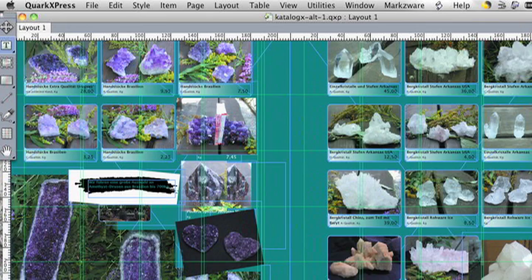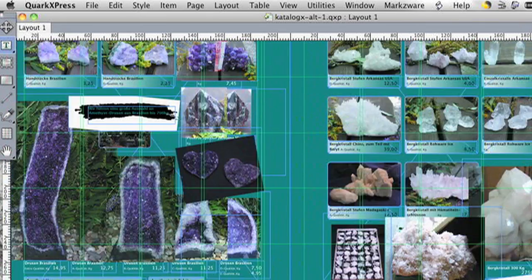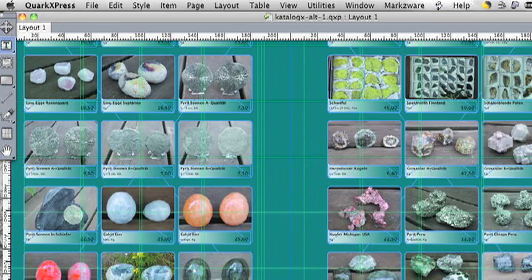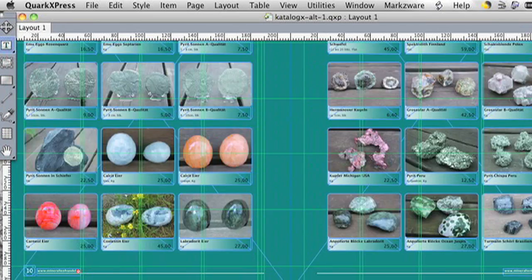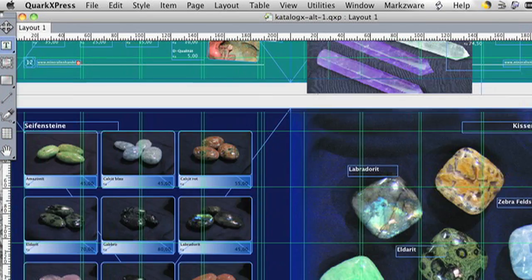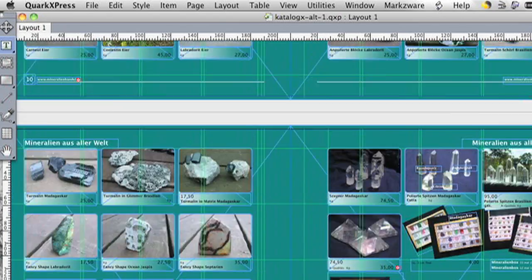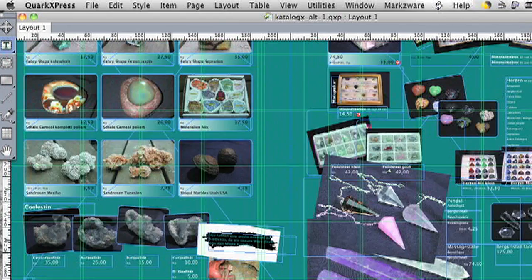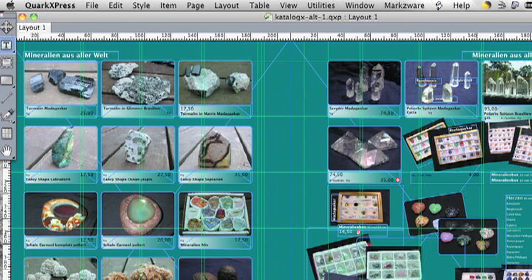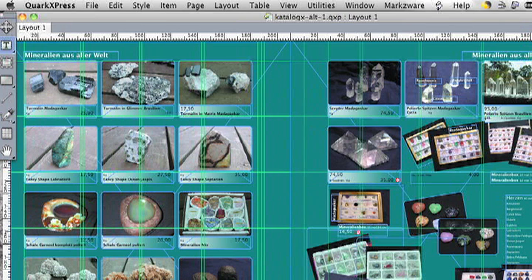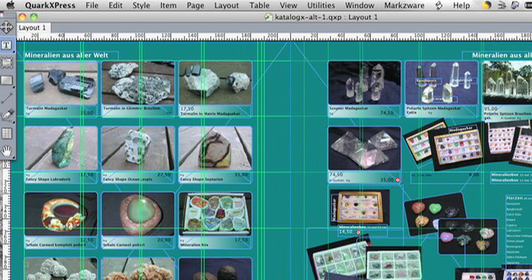And you can just imagine how much time this would take someone to do from scratch. It would just be extremely time consuming. And here, with ID2Q from Markzware, it's as easy as a couple clicks.